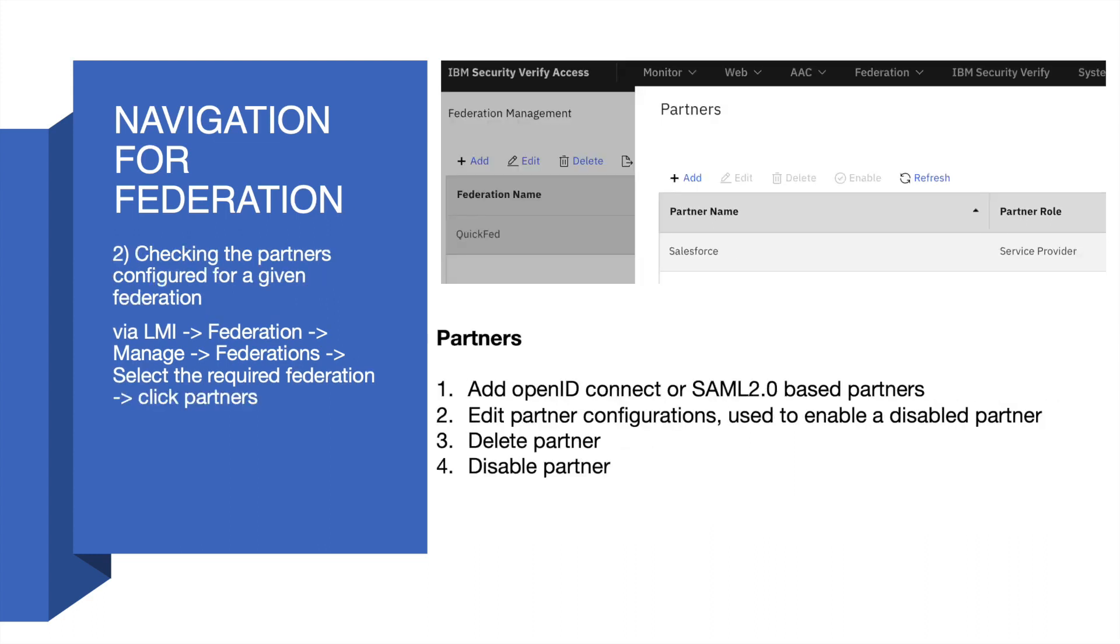Now in the navigation section, we will see how to check the configured partners for a particular Federation. For the configured Federation, you can create multiple partners. You can check the partners configured via LMI: go to Federation, Manage, Federations, select the required Federation, and click on Partners.